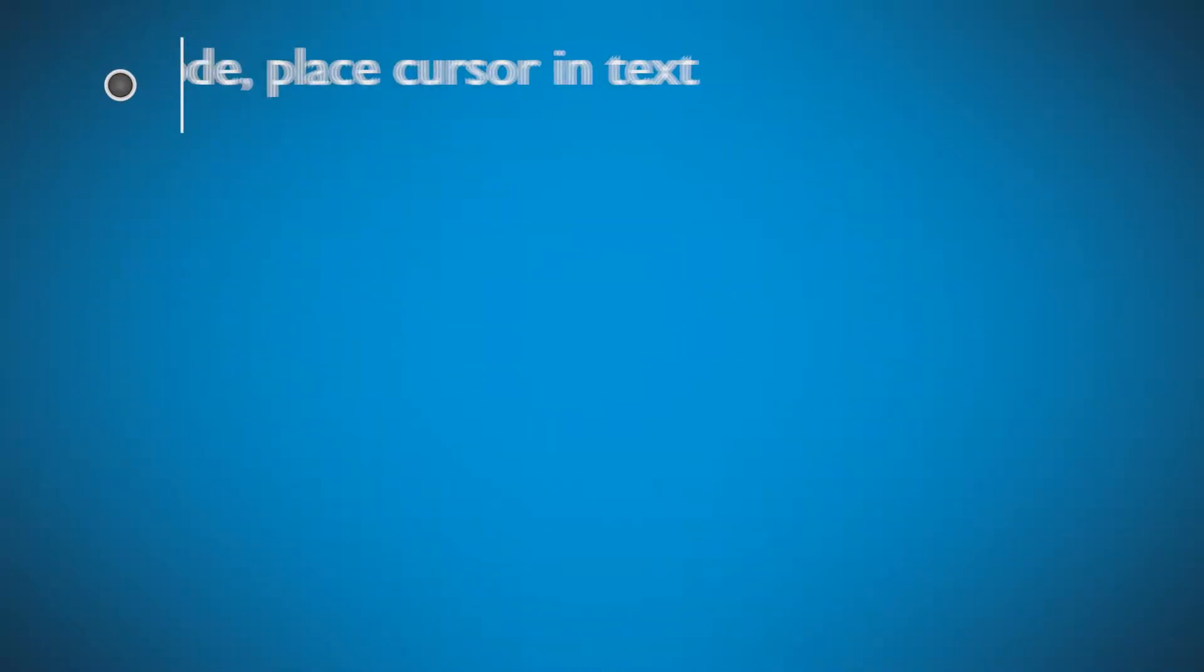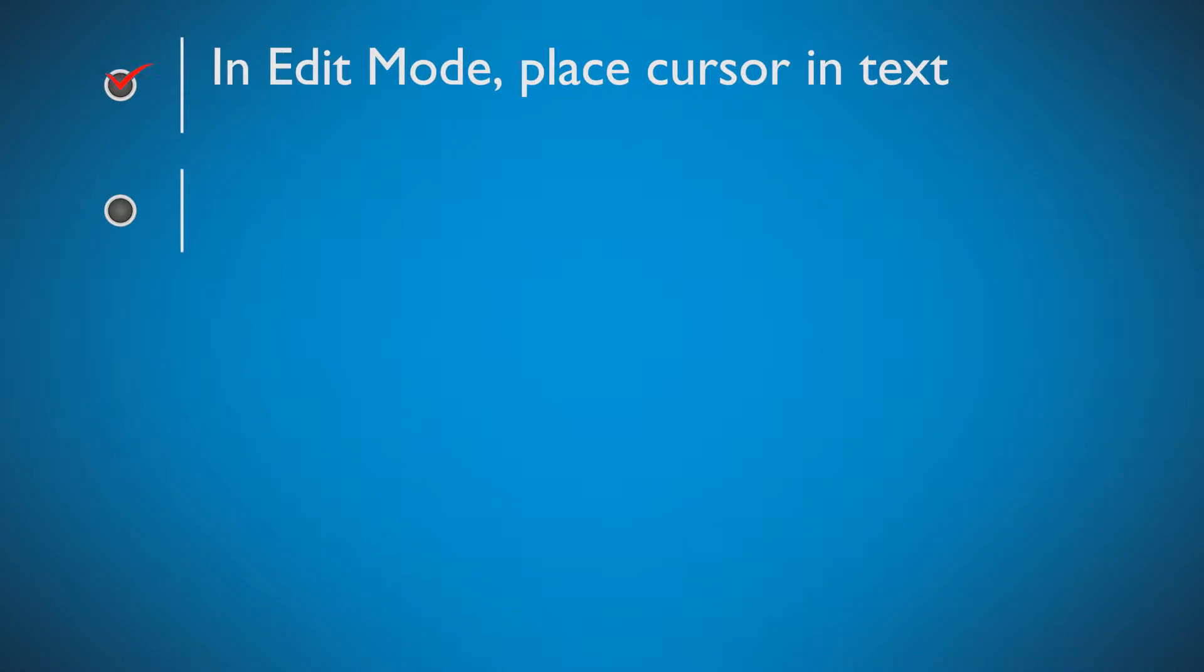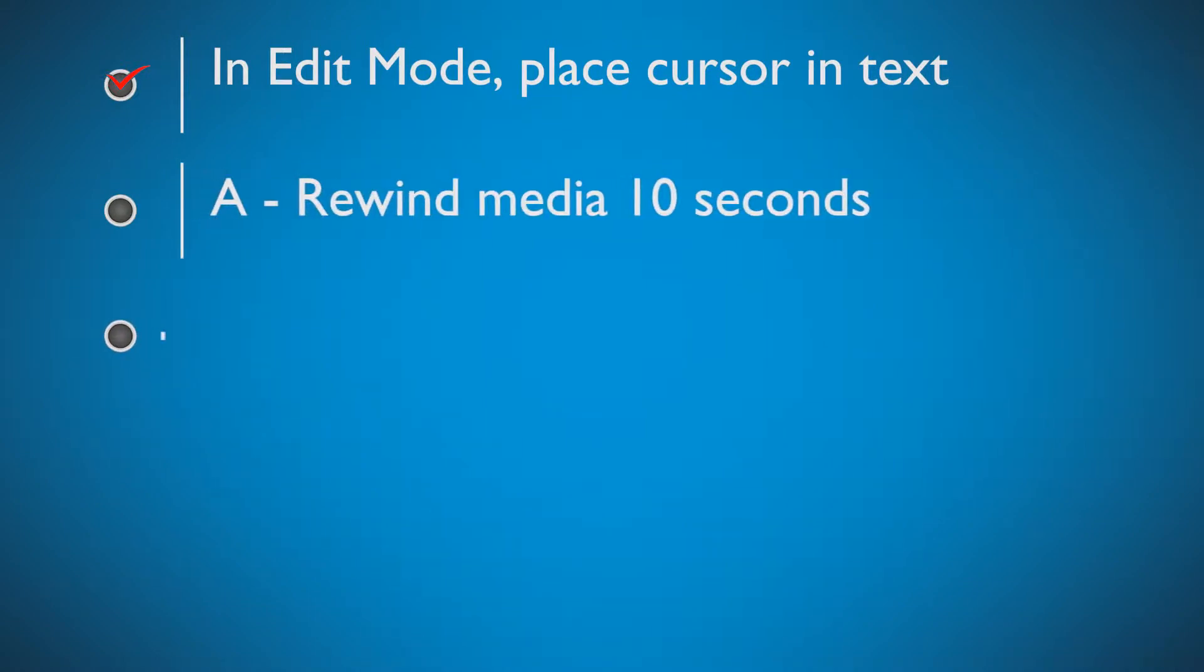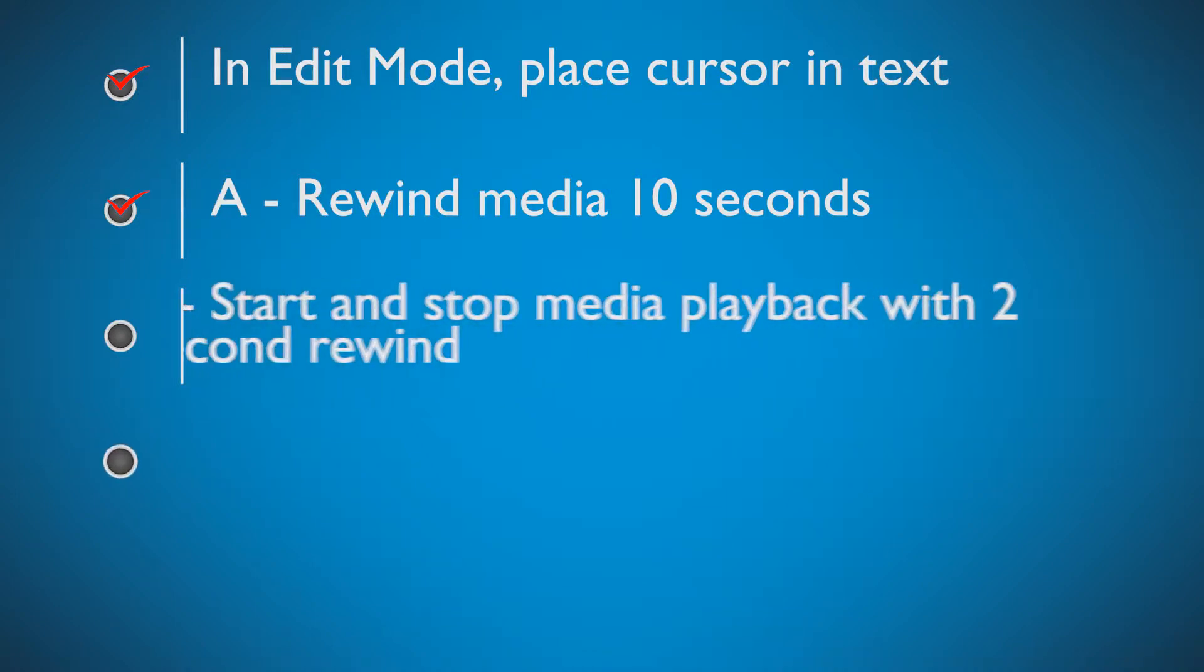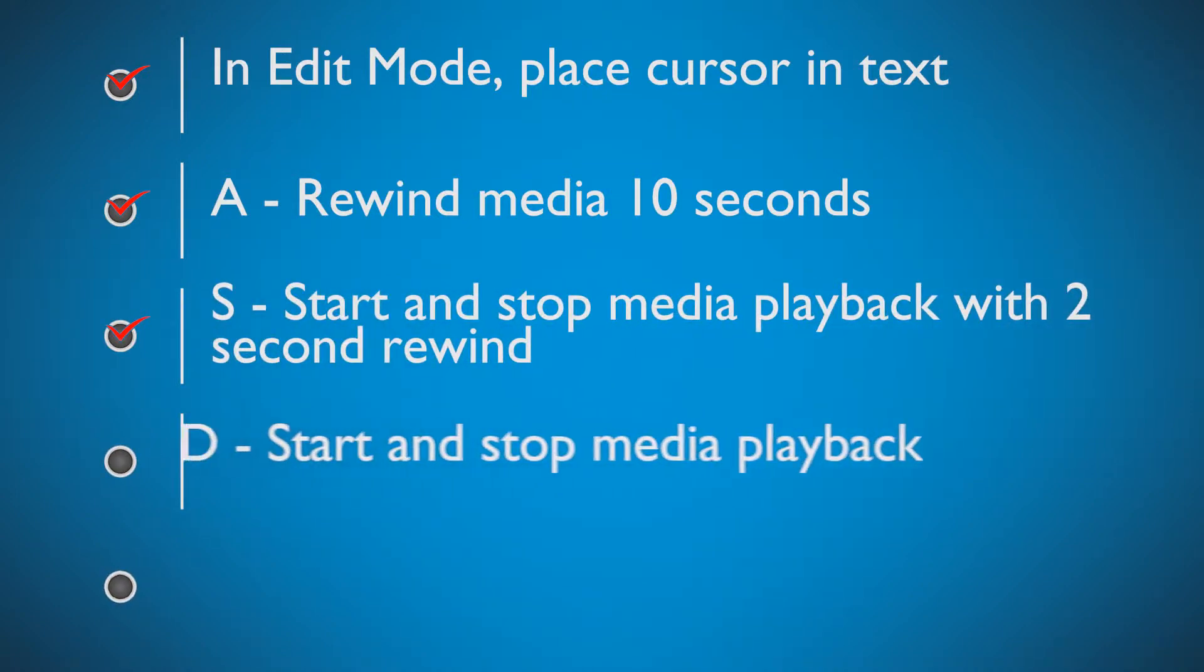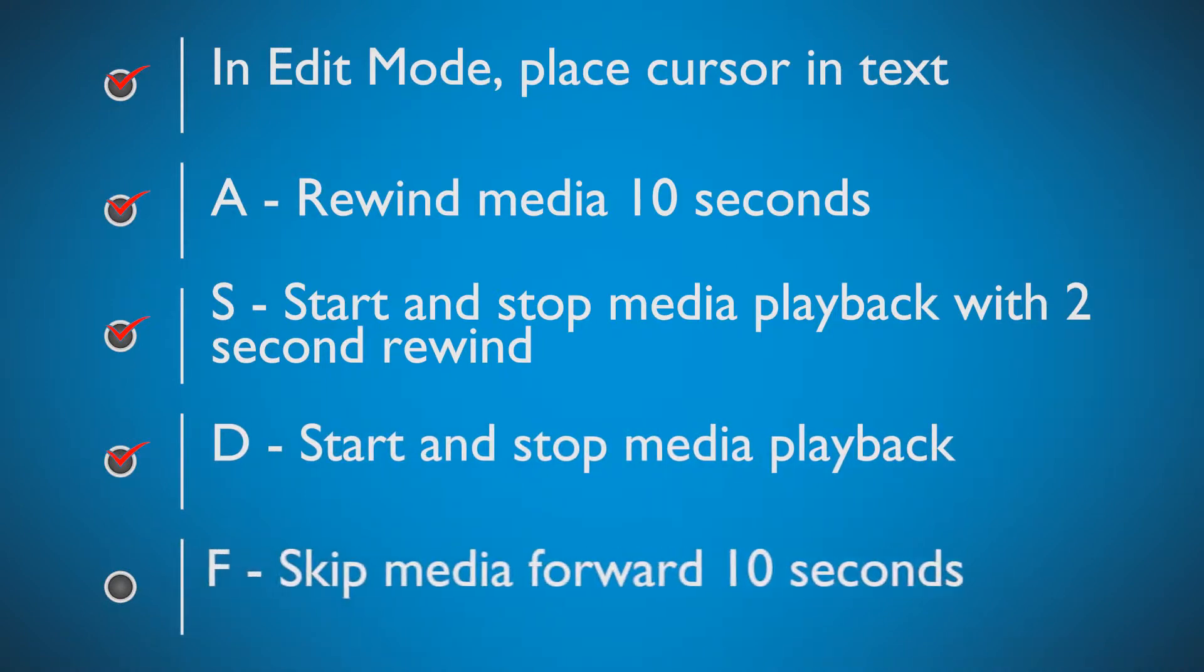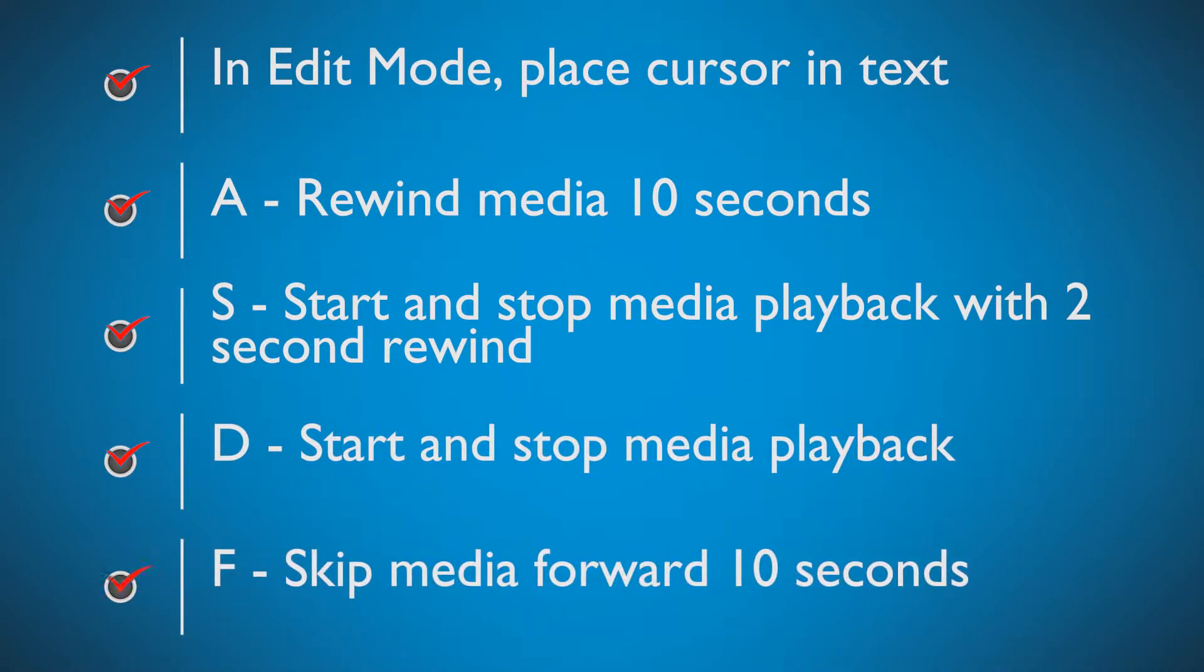TransAnna's four keyboard shortcuts give you four keys in a row on your keyboard that control media playback. A backs you up 10 seconds, S backs you up 2 seconds, D starts you where you stopped, and F jumps you forward 10 seconds.